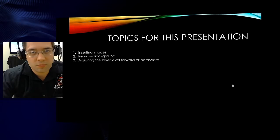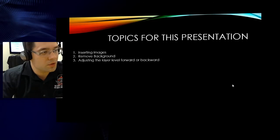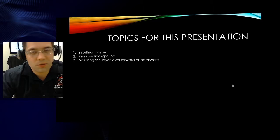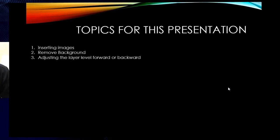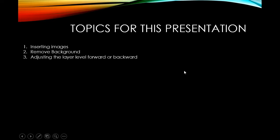We're going to pretty much do the following steps. We're going to insert images into our PowerPoint presentation. Then we're going to go about removing the background from one of those images. And after that, our last step will actually adjust the layer level, forward or backward, depending on the arrangement that we'd like our layers to be. So let's go ahead and start this topic.